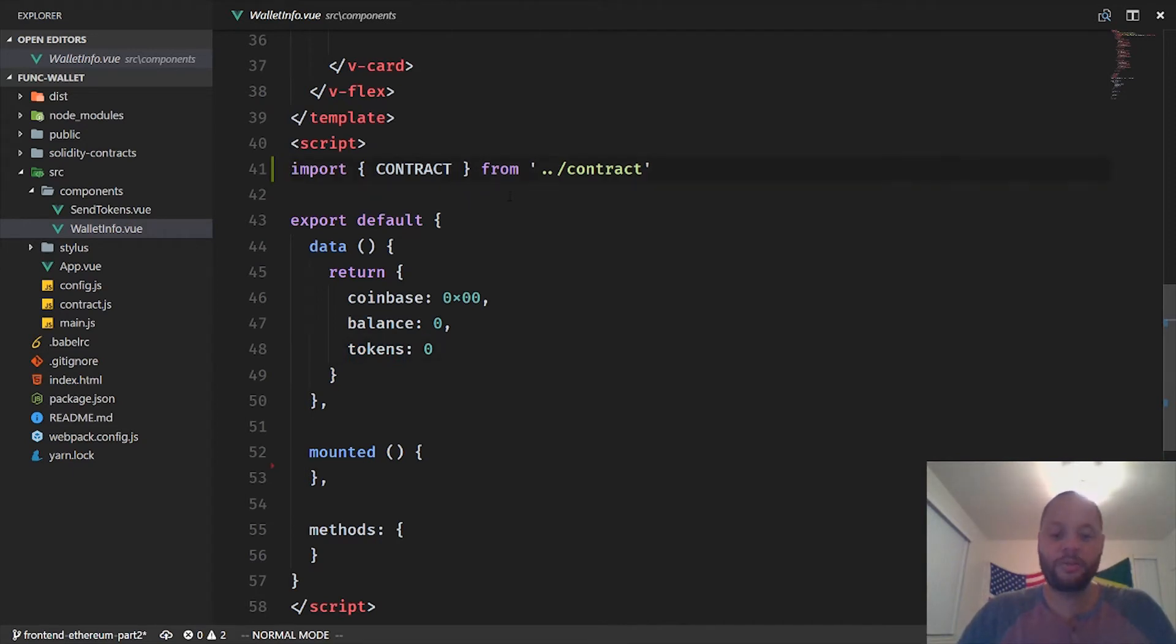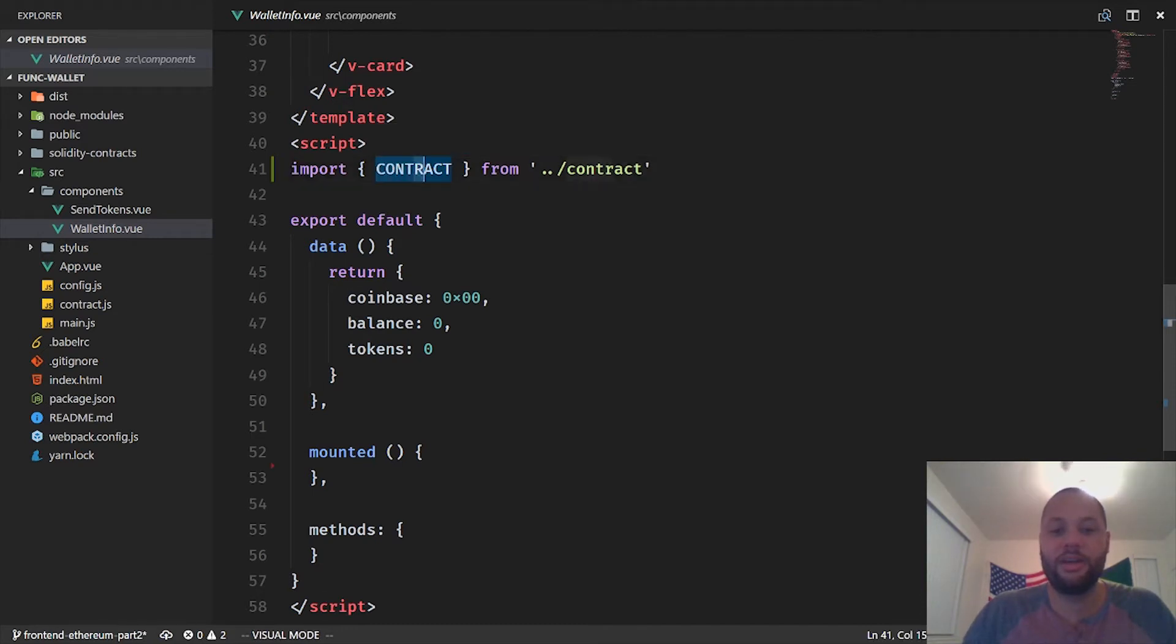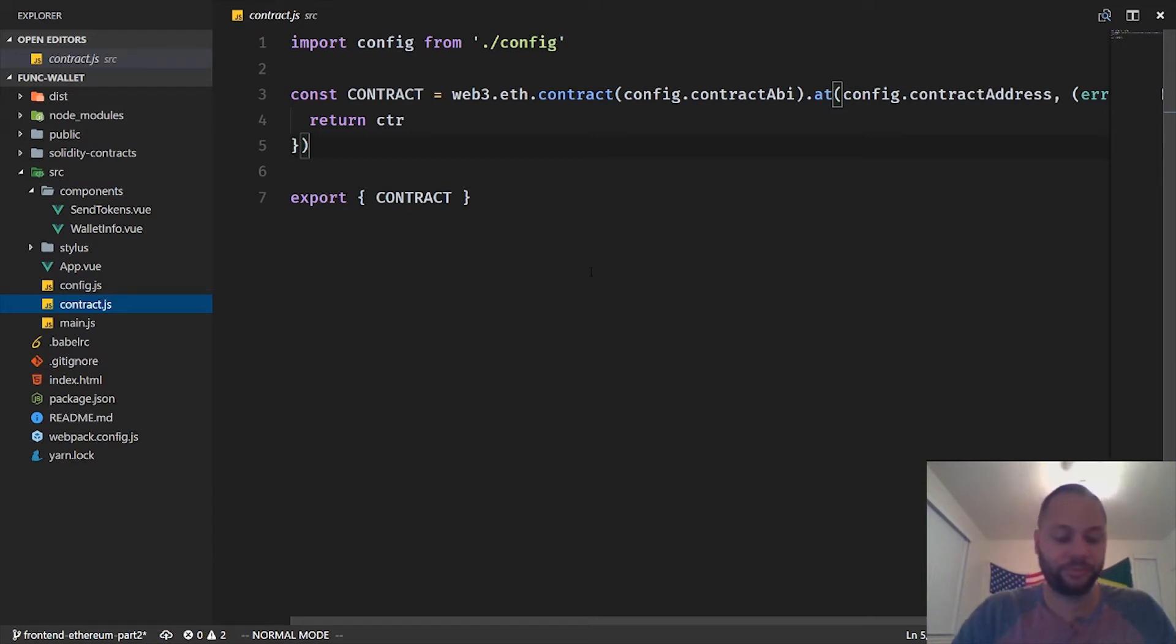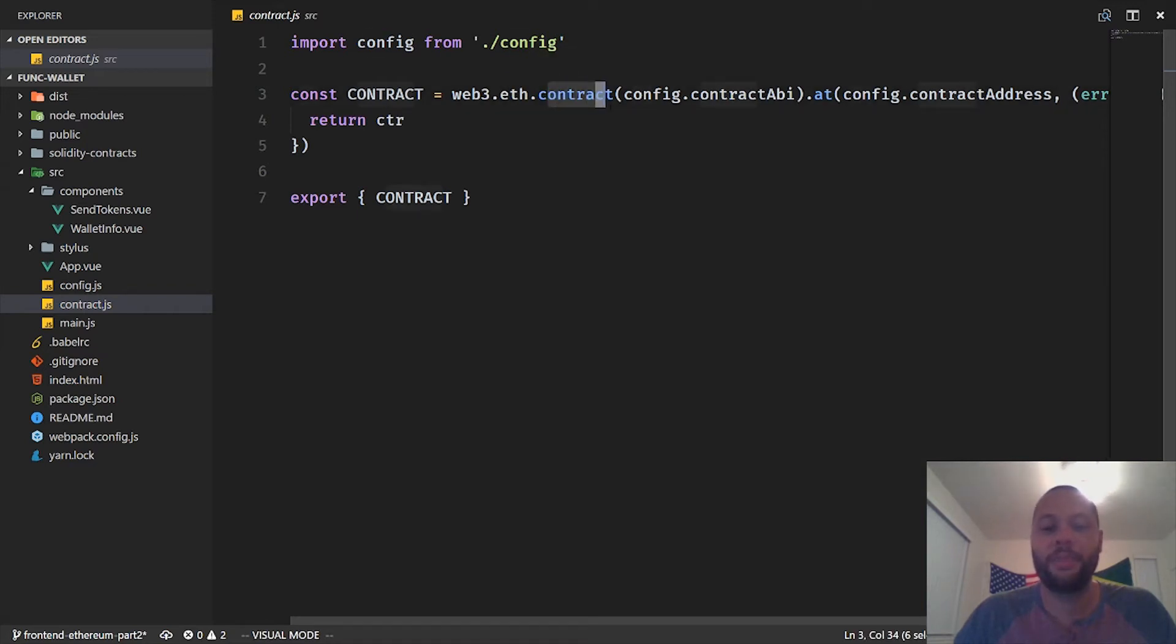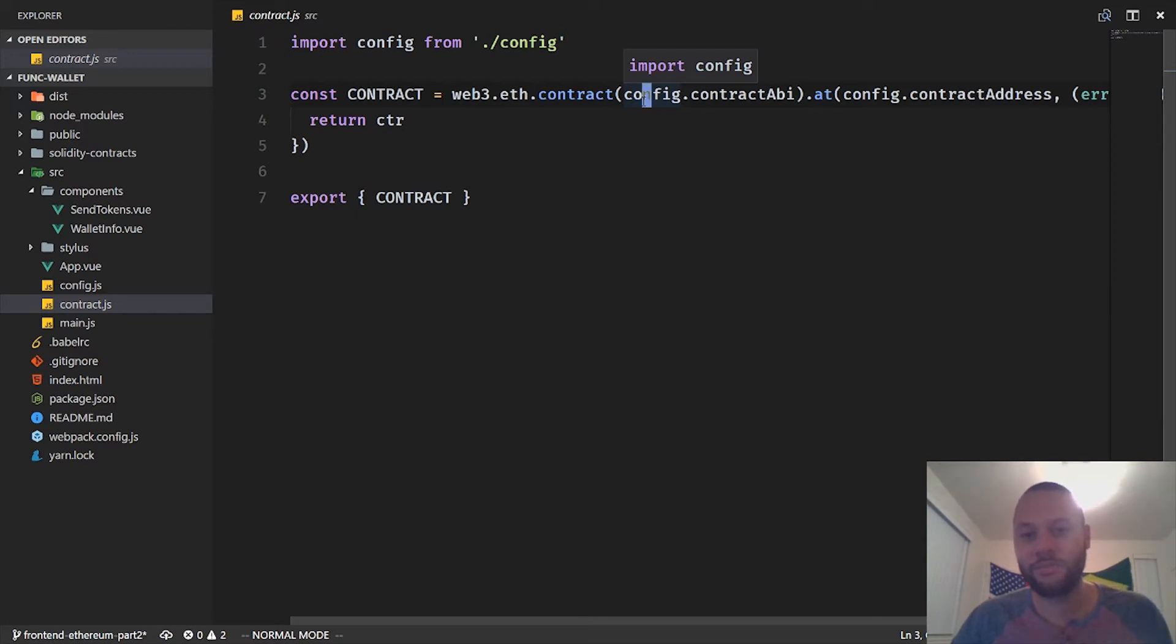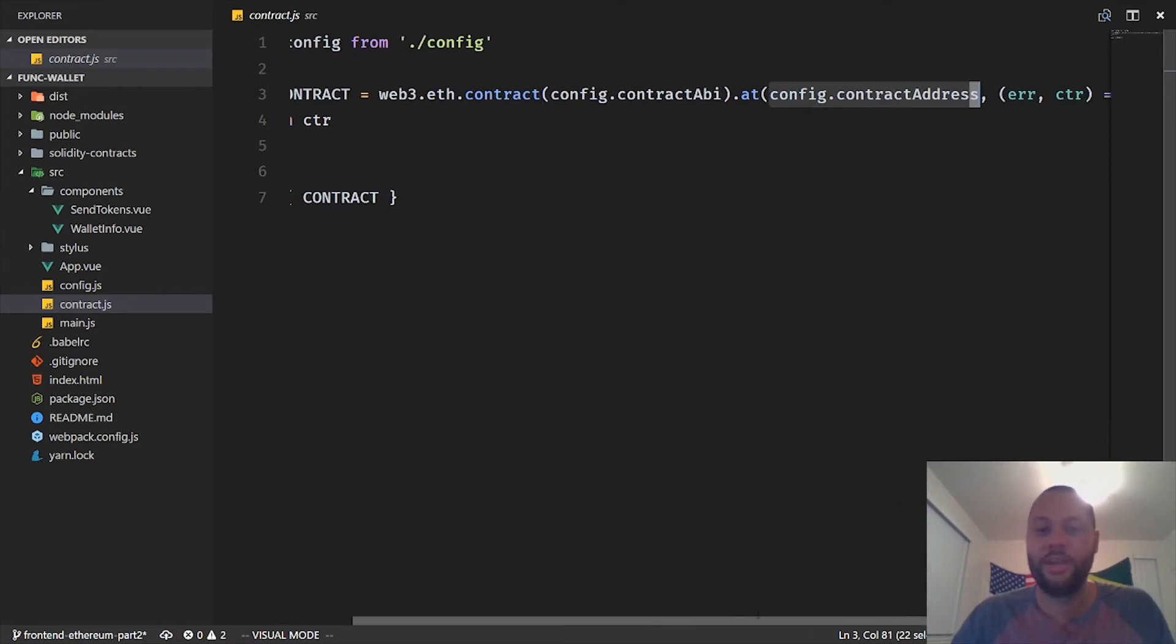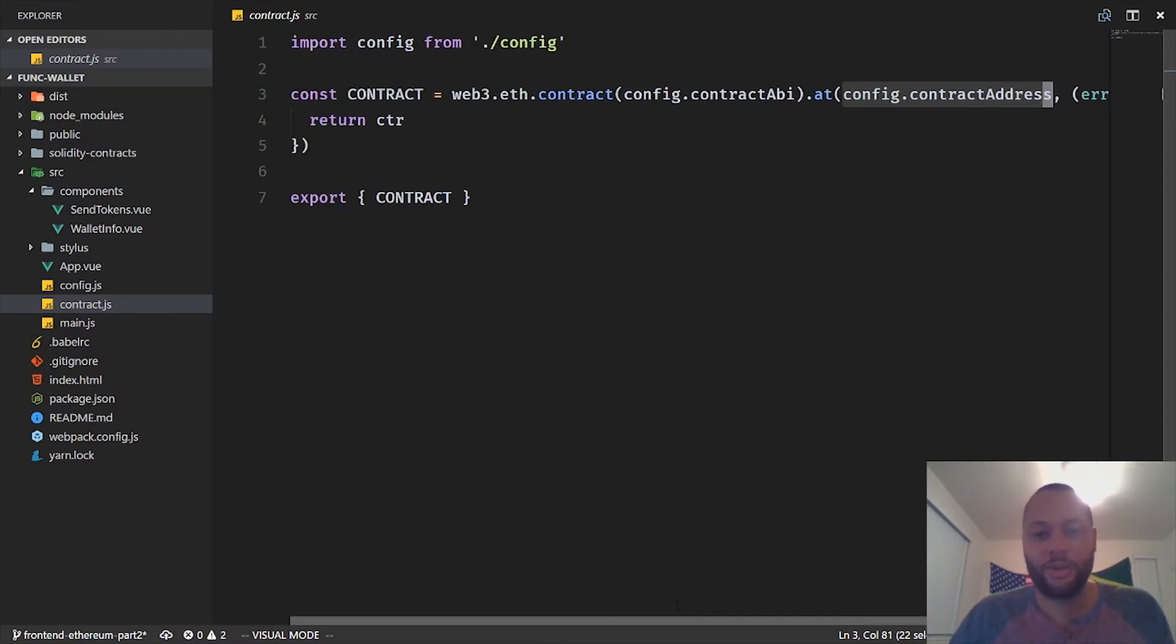And I've also tied our application into the funk token contract that we created on the blockchain through the use of this contract object that we imported. I can open this up right here. If you remember from the previous video, we used the Web3 library with the eth object on it, and this contract method to pass in an ABI, which is just a JSON representation of our contract, and then pass in a contract address which actually grabs that particular instance off the blockchain to get our instance of the contract. So if you're confused about that, go ahead and rewatch the previous video.